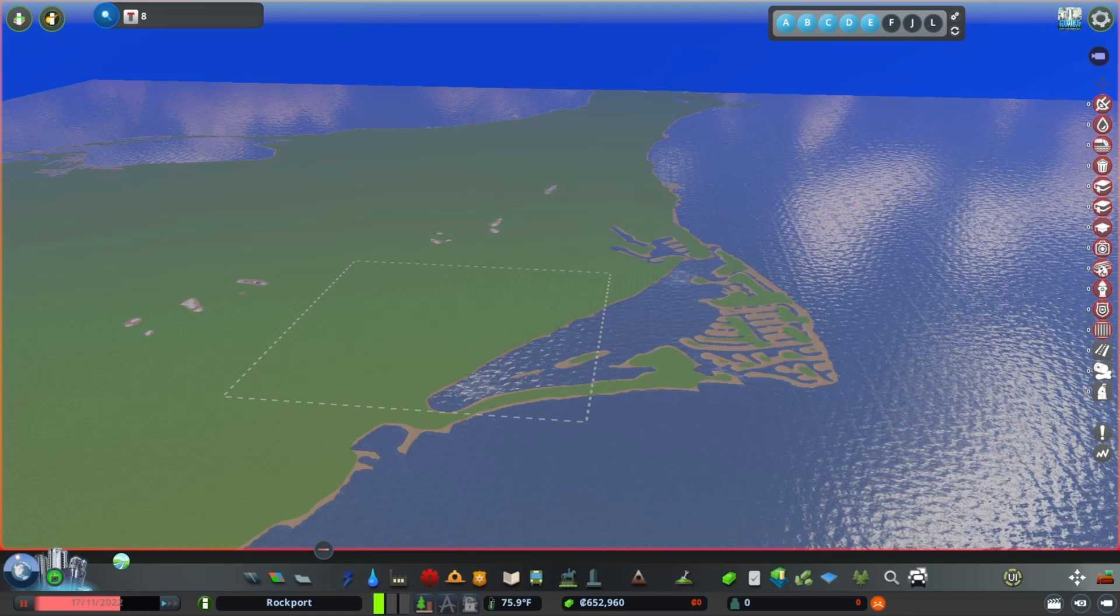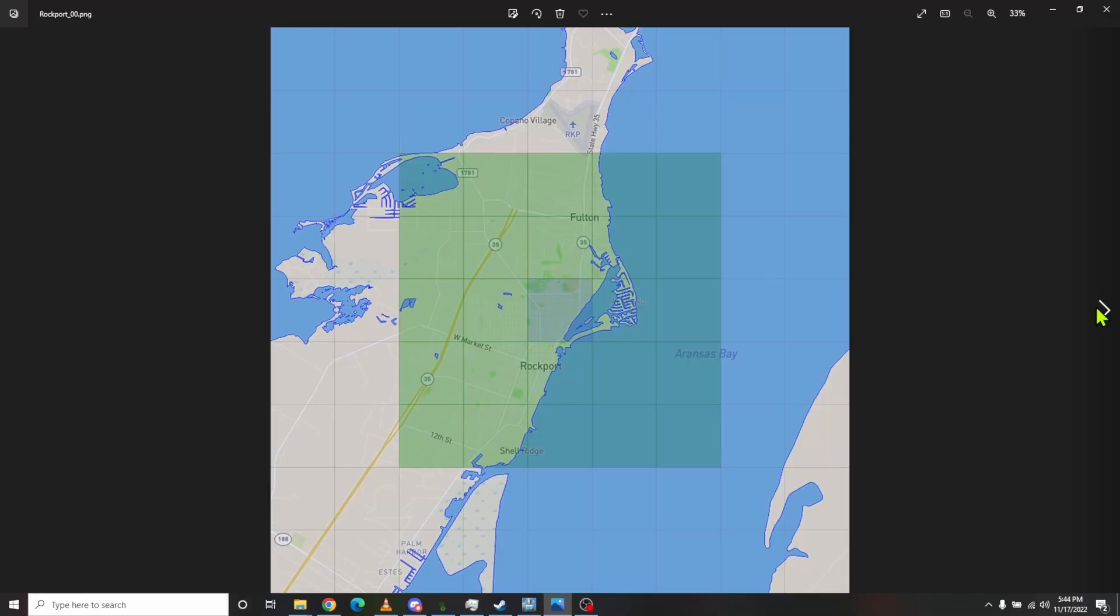A really fun project in Cities Skylines is to do a one-to-one build. How do you prepare for it properly? Well, step one is to go get a height map of the place.